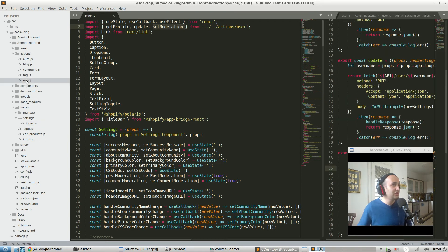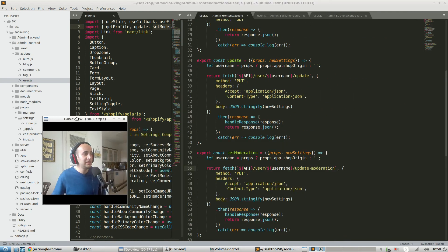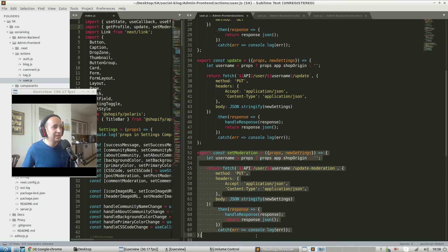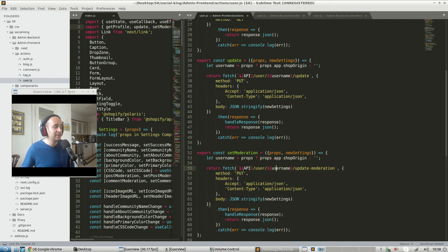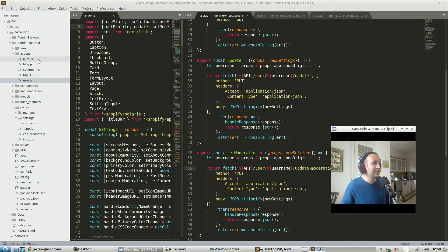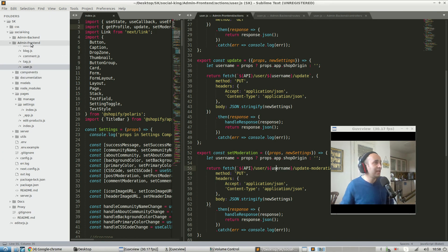One of those imported functions is set moderation. Going into actions and then user, here's the set moderation function — this is where the HTTP call is actually defined. Here's the API endpoint that we need to hit on the back end, here are the settings we want to update, and this is what goes off to chat with the admin back end and tell it what the user wants to do. That wraps up the admin front end.